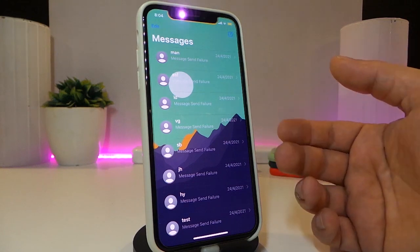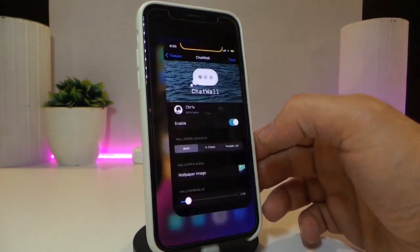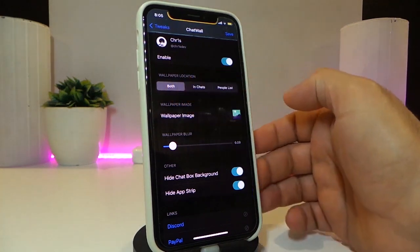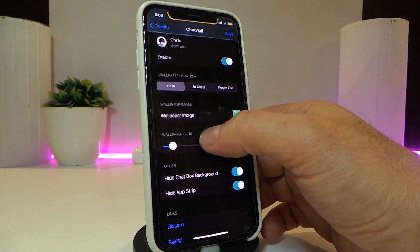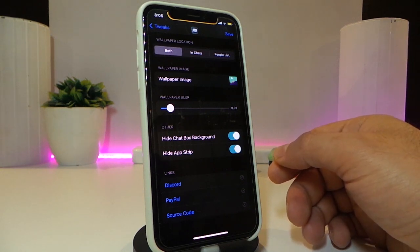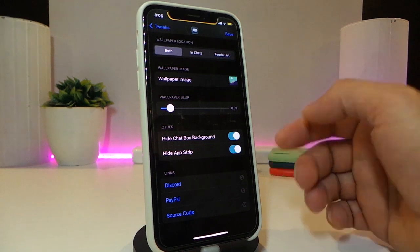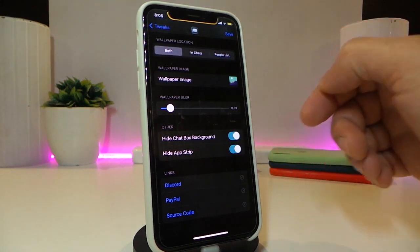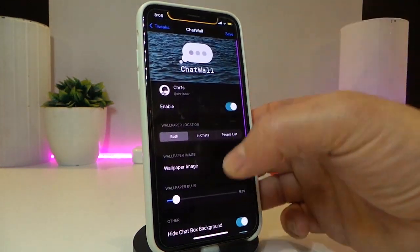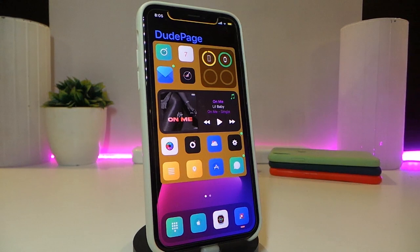You can put any favorite picture from your photo library and make that your iMessages chat wallpaper or background. Under the settings, you can see there are different sizes and themes. We have the wallpaper image option — once you tap on it, it takes you into your photo library where you can select a picture. There's also an option to hide the chat box background, hide the apps, and once you're done, tap save and respring your device. This one is called Chat Wall.